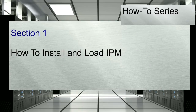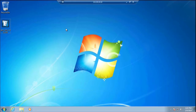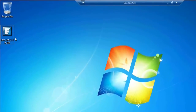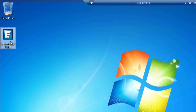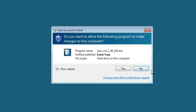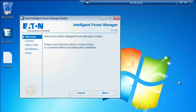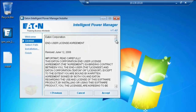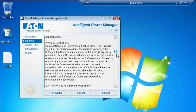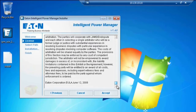Section 1: how to install and load Intelligent Power Manager. Locate and double-click on the executable file. Click yes to grant permission to launch the installation on the operating system. The welcome screen will appear. Click next in order to begin the installation. The end-user license agreement must be read and accepted before you are able to proceed.